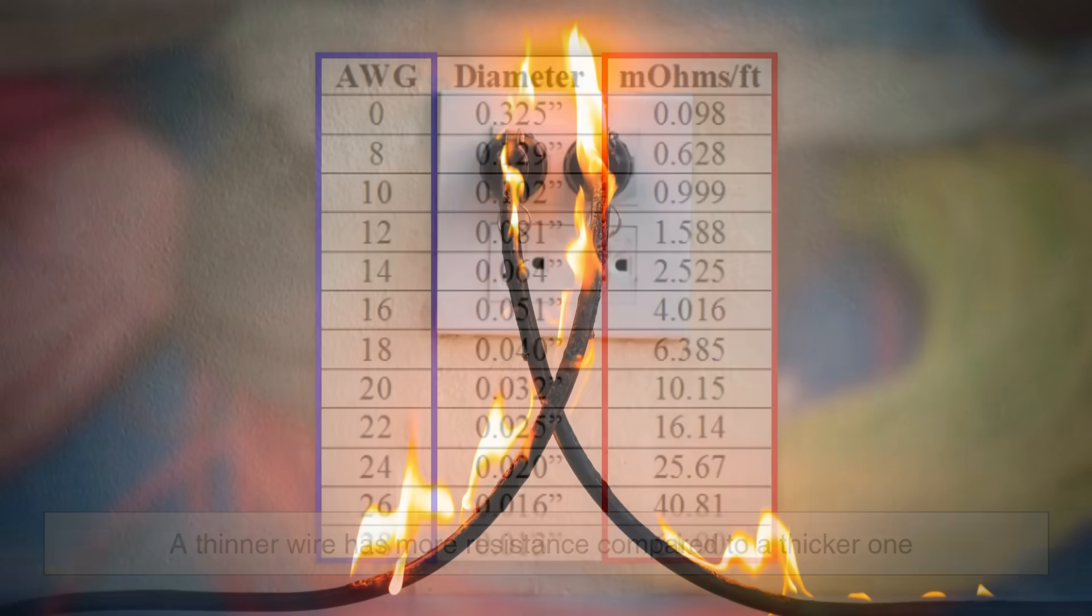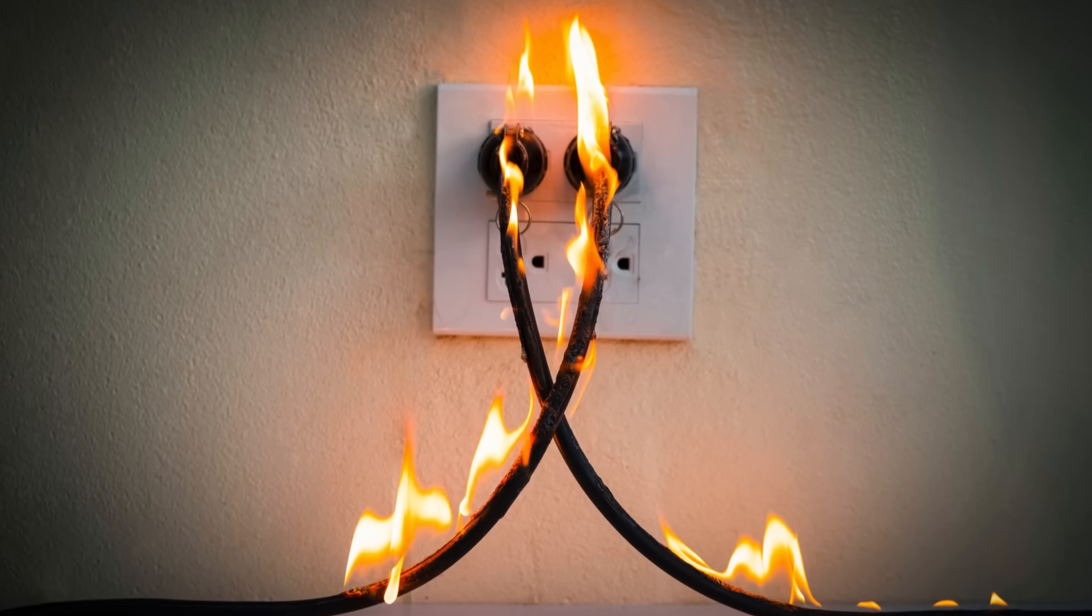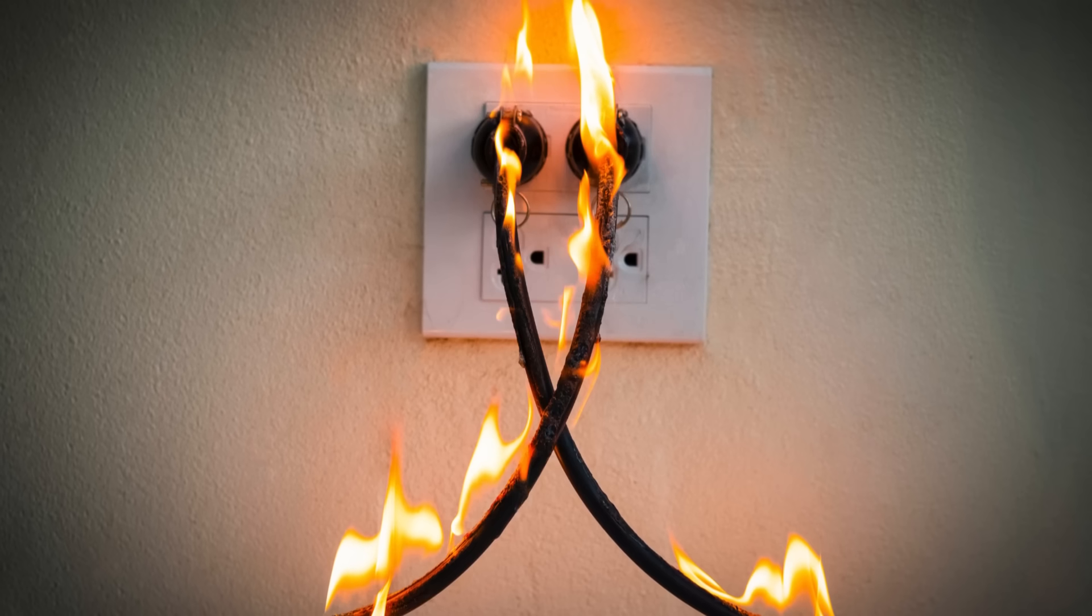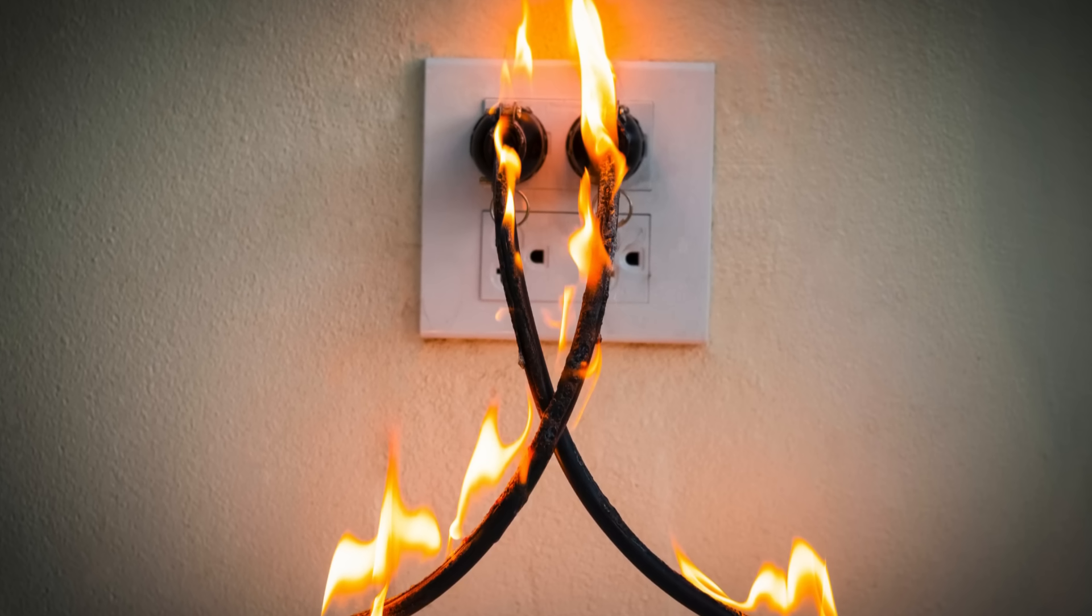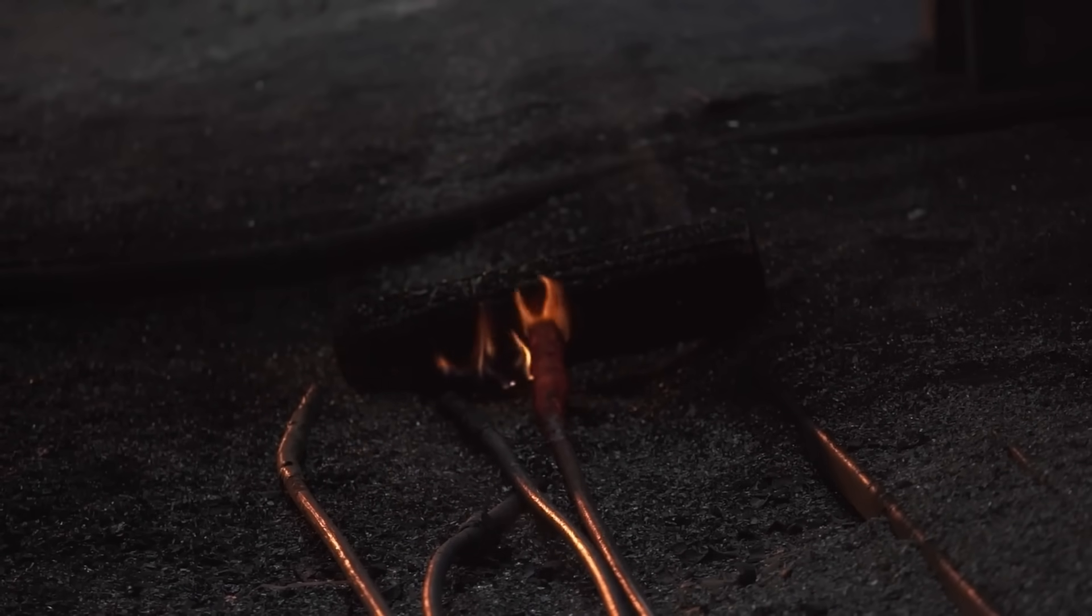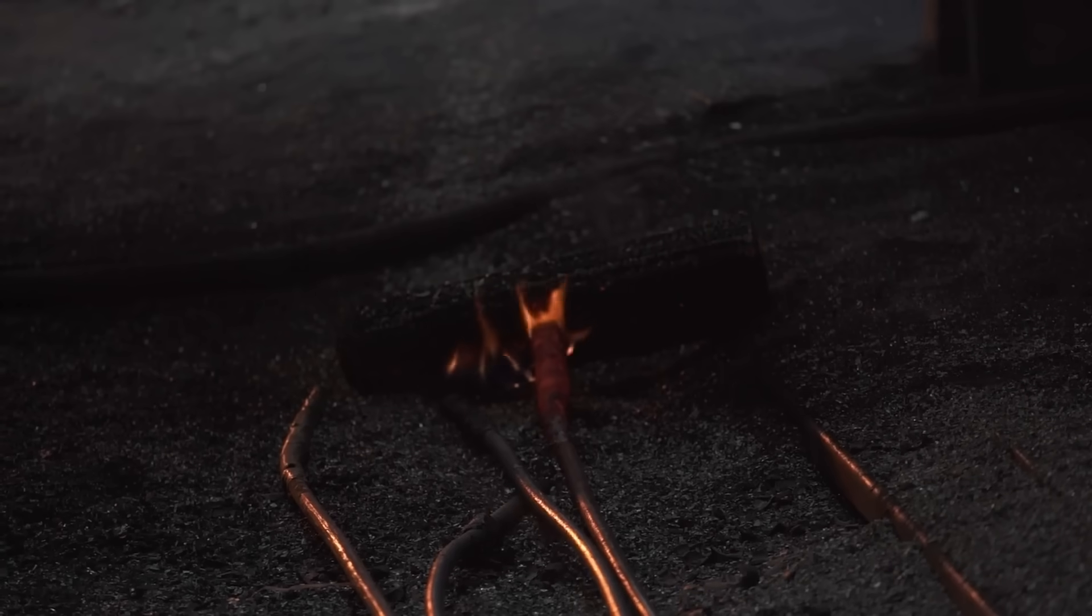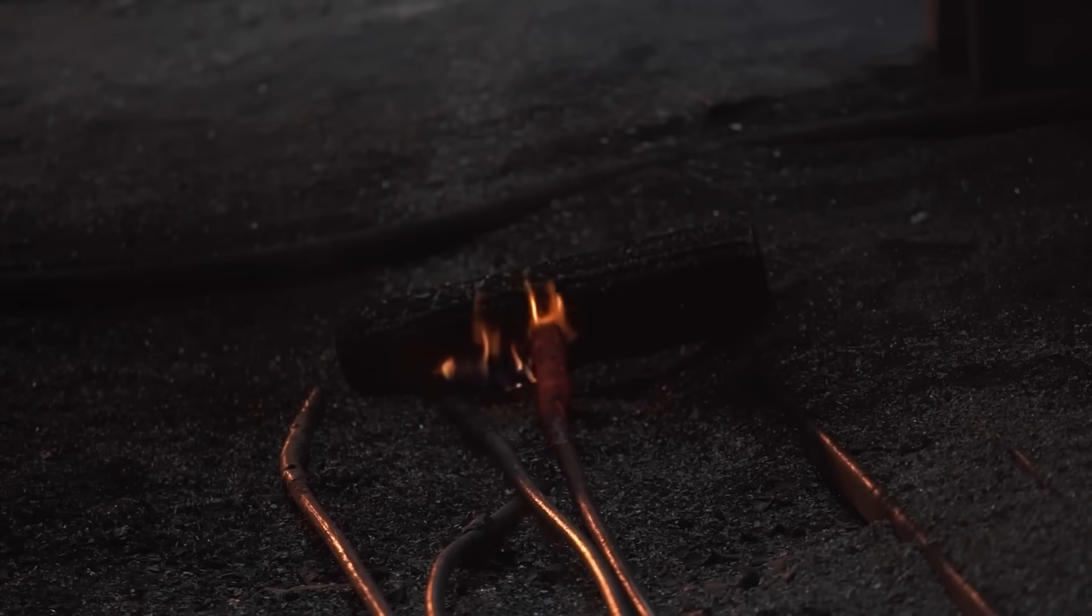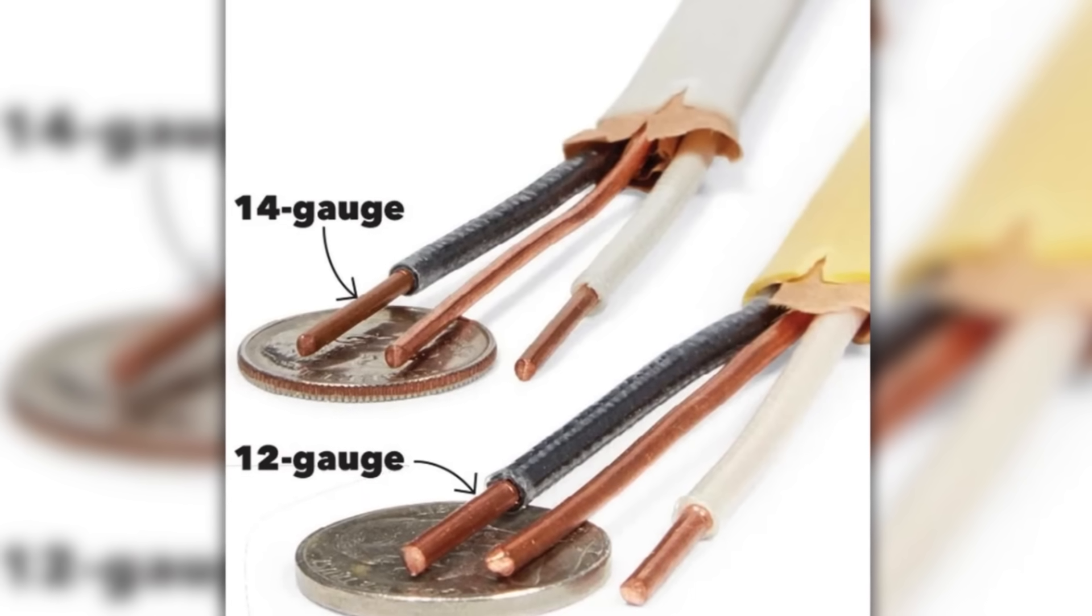So when the same amount of current flows through a thin wire, it heats up more, and that heat can be dangerous. It could melt the wire insulation, damage nearby materials, or even start a fire.